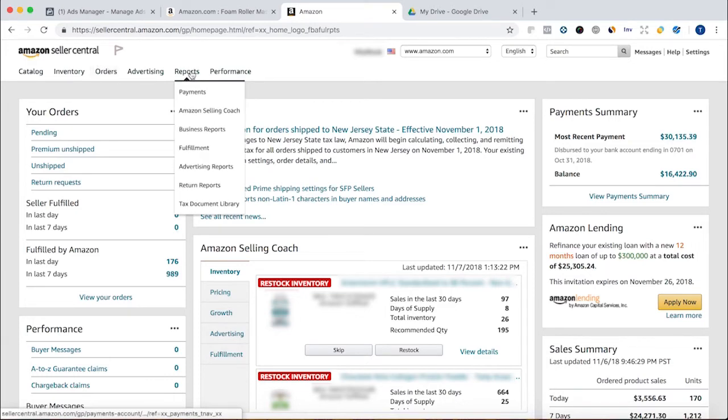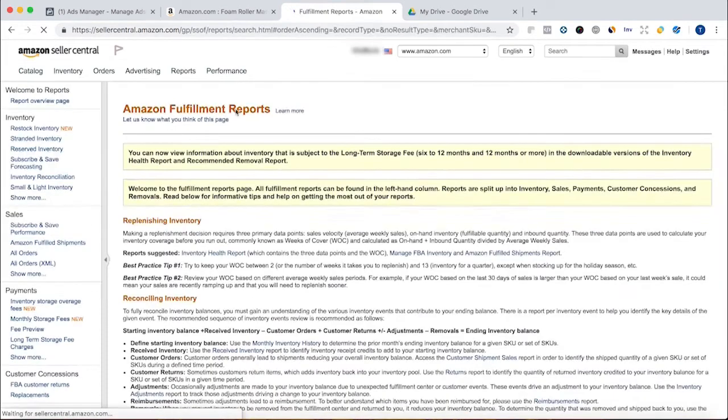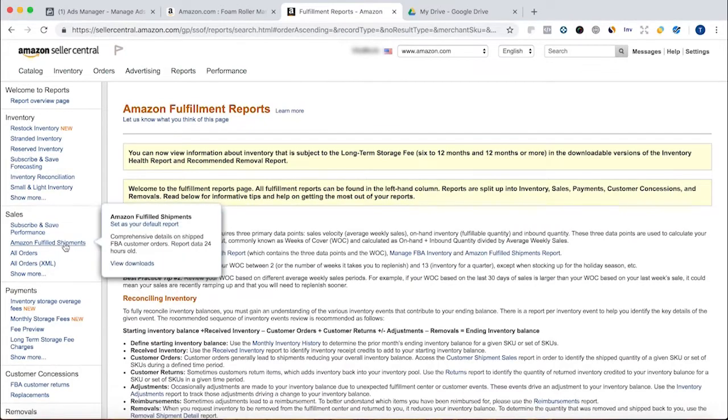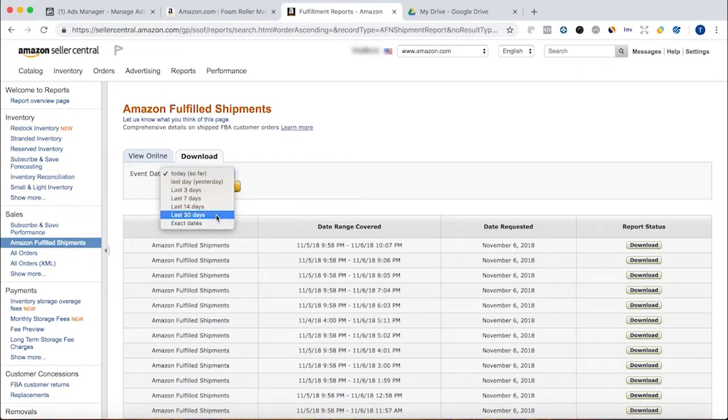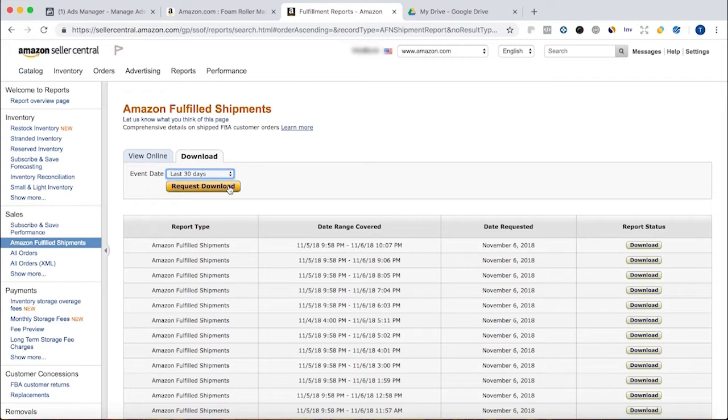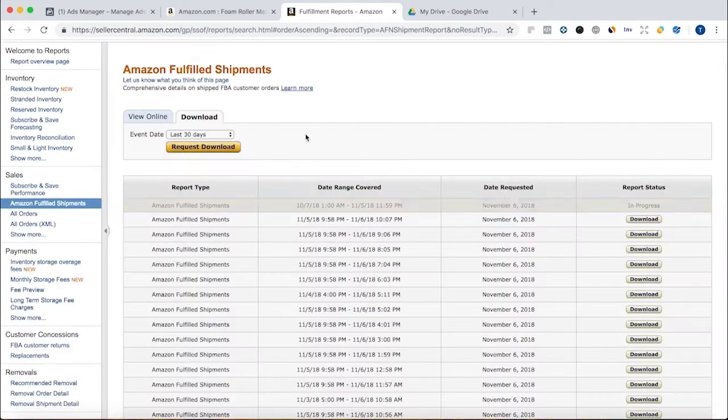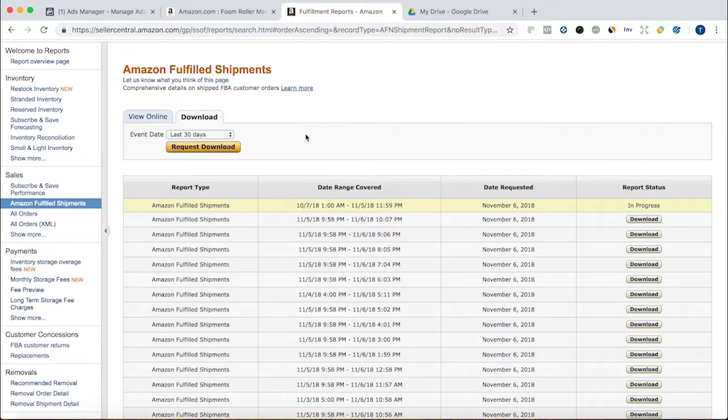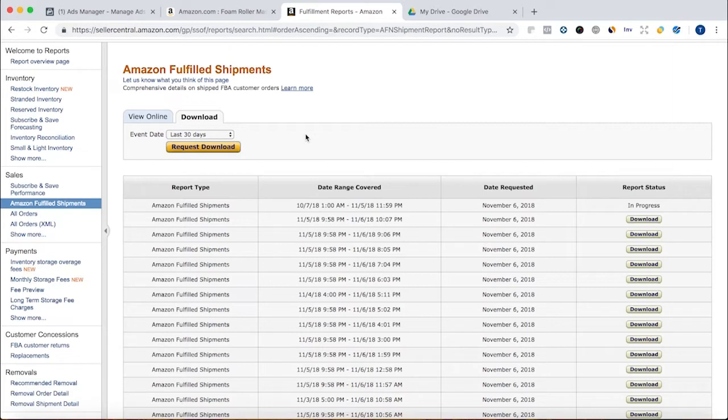I'm here in Seller Central. I'm going to go to Reports, Fulfillment Reports, and I'm going to go over into Amazon Fulfilled Shipments and create a report for the last 30 days. You can only do this 30 days at a time. You can create multiple reports. You can download multiple reports in 30-day increments. That'll give you more data. The more data that you have, the bigger your list is. If you're building a lookalike audience, the bigger your list is, the more accurate the lookalike audience is going to be able to be. We're just going to wait until this is done processing and then we'll download it.